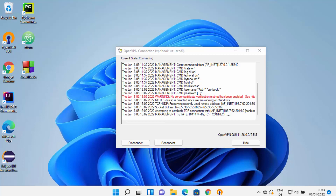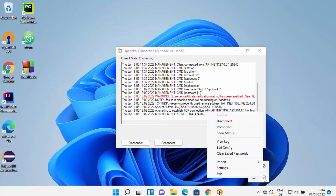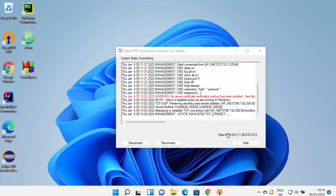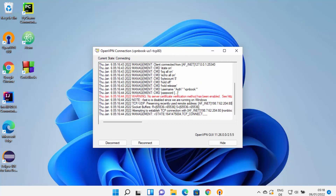If everything is working correctly, you will see the disconnect and reconnect buttons, confirming the connection to VPN Book US TCP 80 is active. When you right-click the OpenVPN icon, you will see disconnect, reconnect, and show status buttons. You also have options like view config, edit config, and clear saved password. This is how you can install, set up, and use OpenVPN GUI on your Windows 11 operating system.